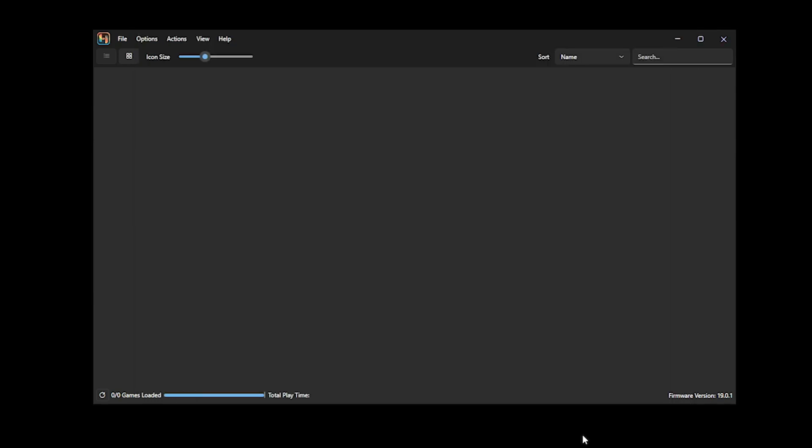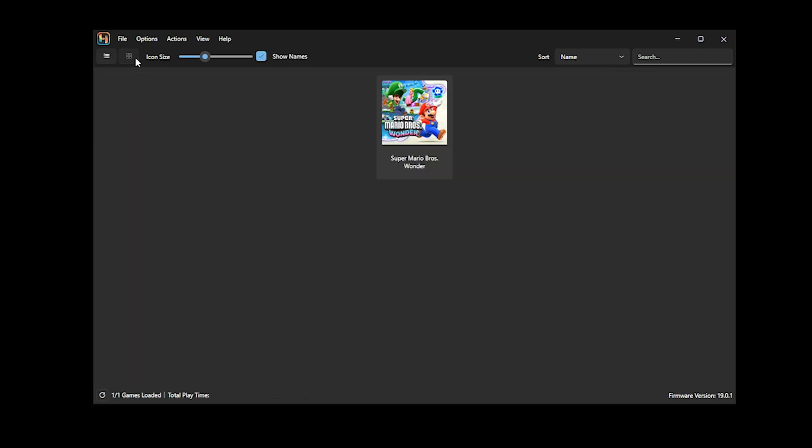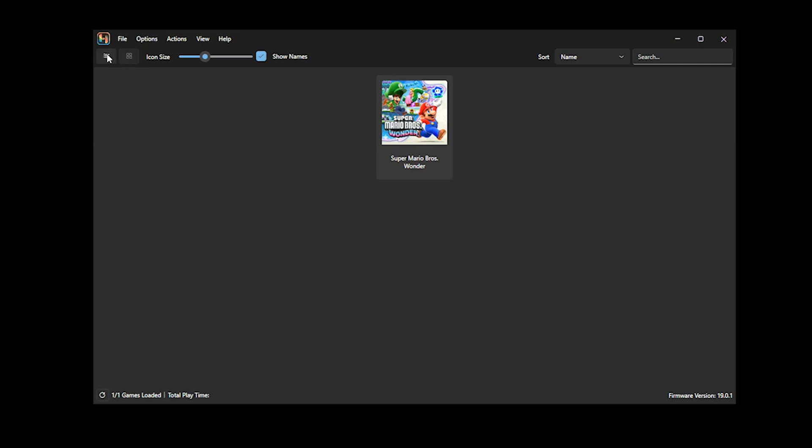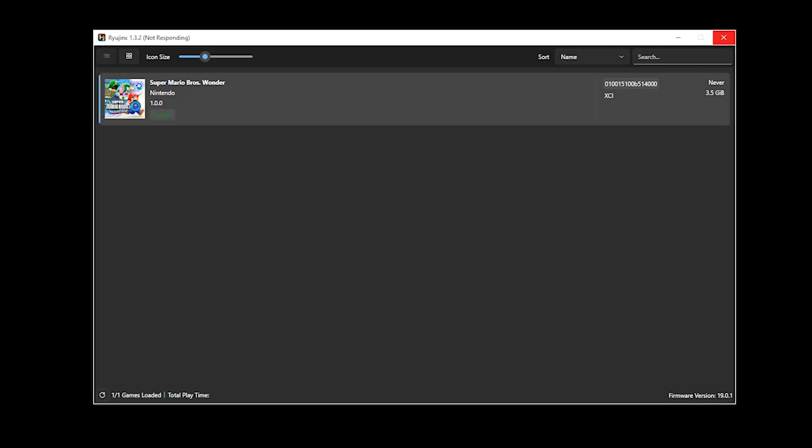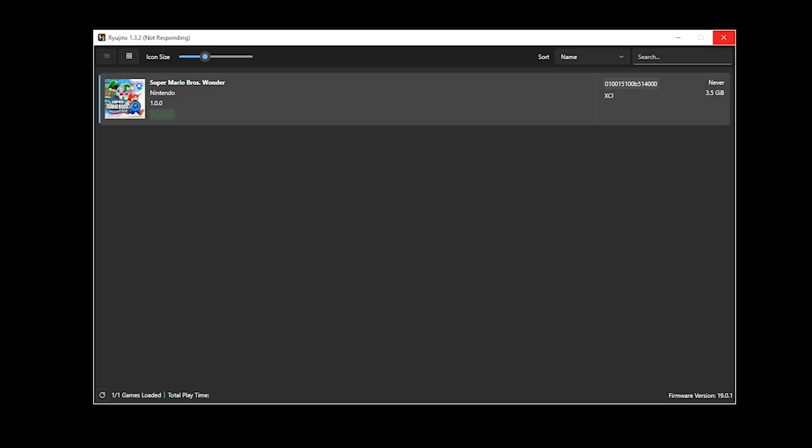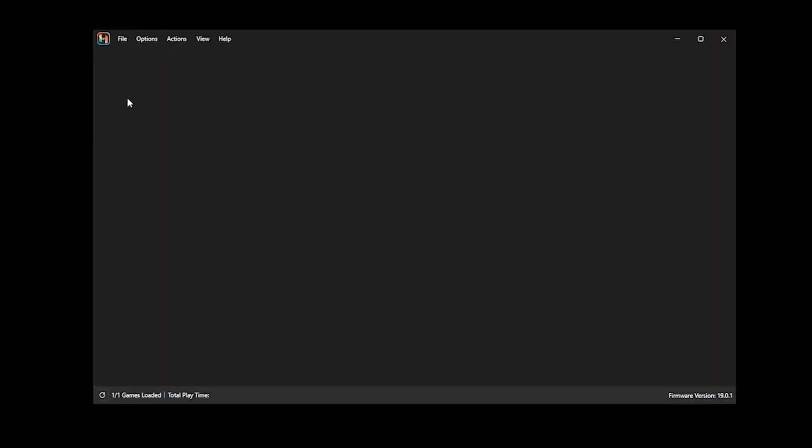Now, here you have the options of having your games in a tile view or even a grid view. Once you have selected your preference, you can then double click your game to launch it and you can sit back and get to gaming.